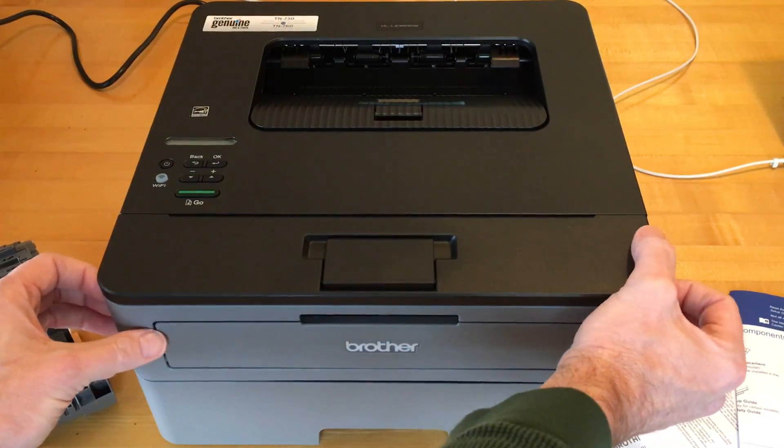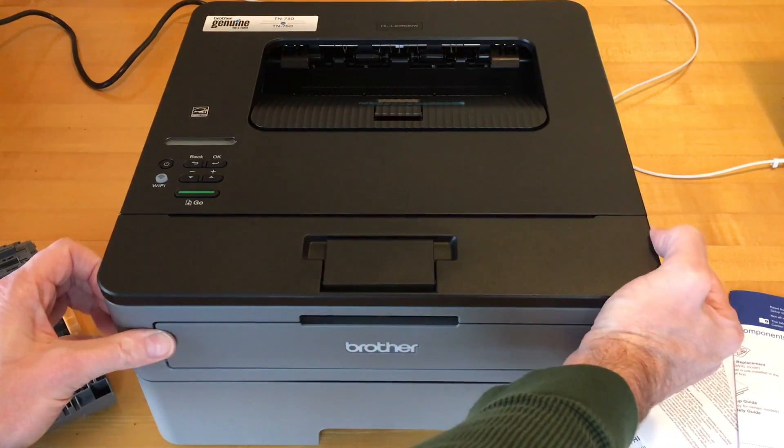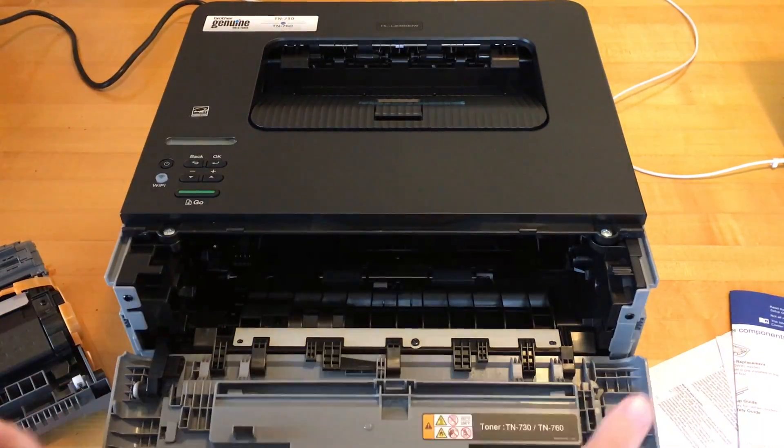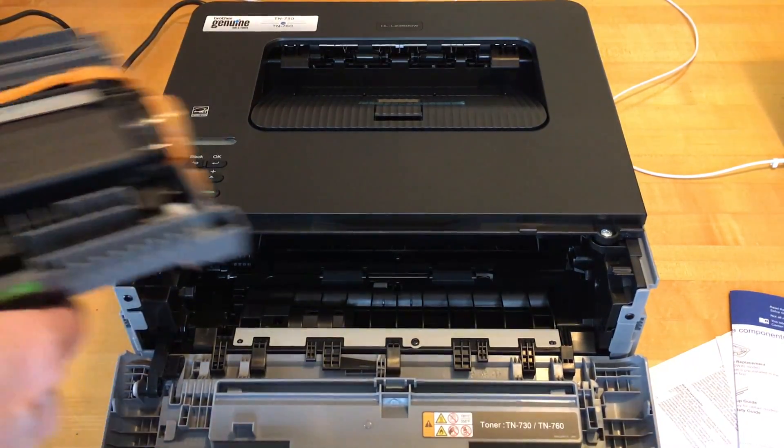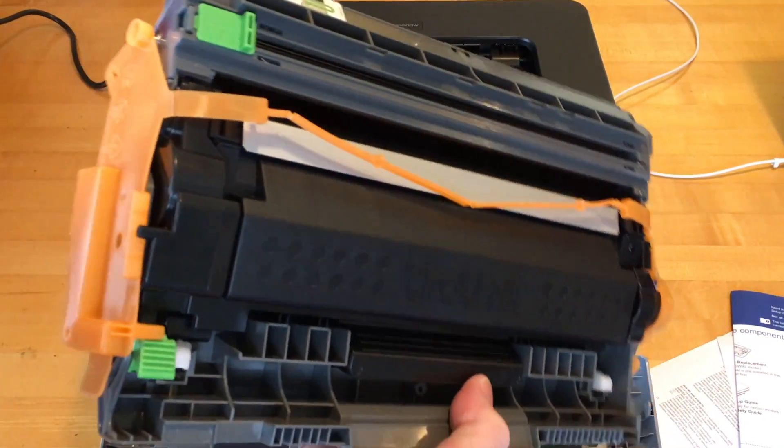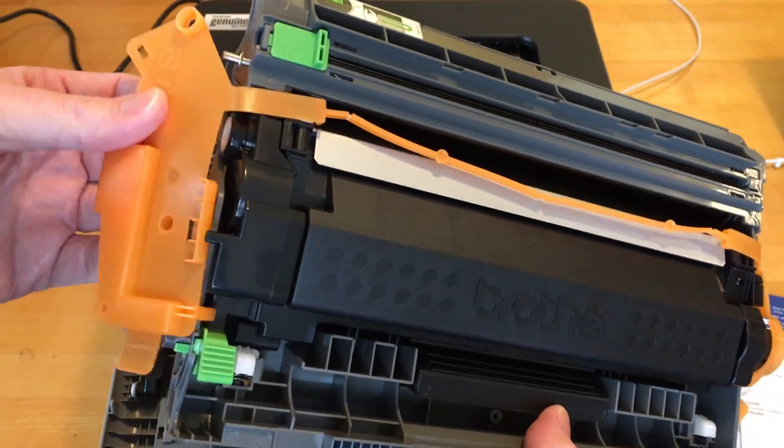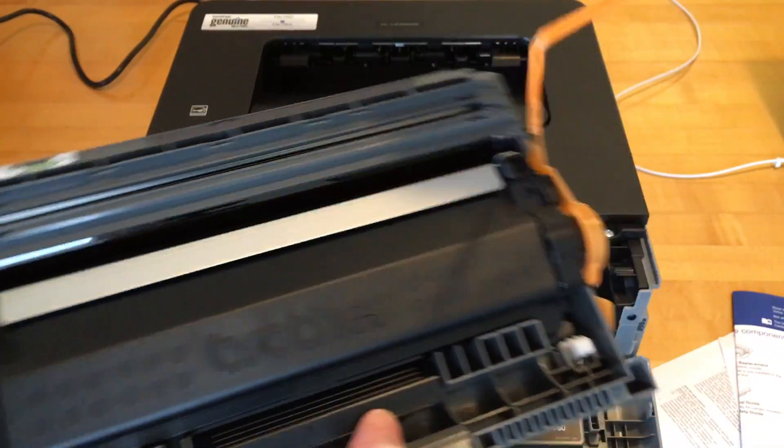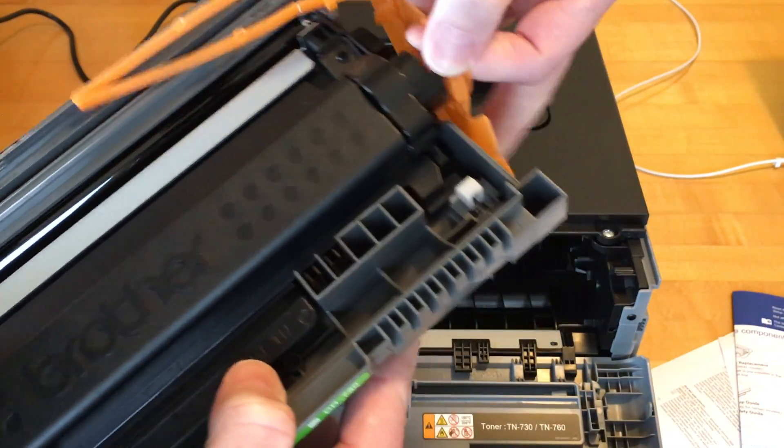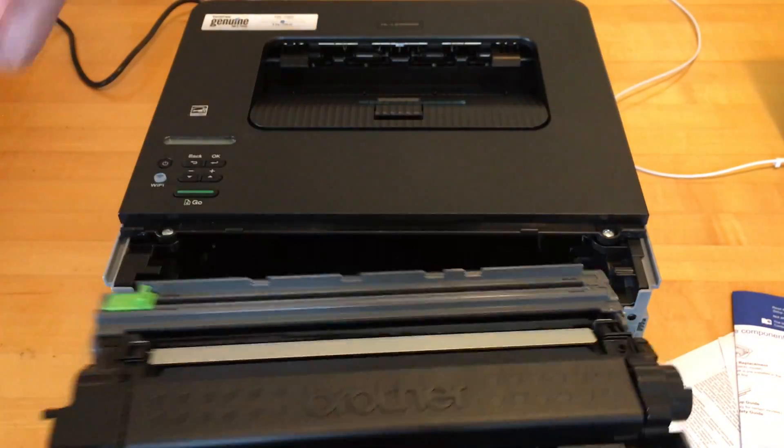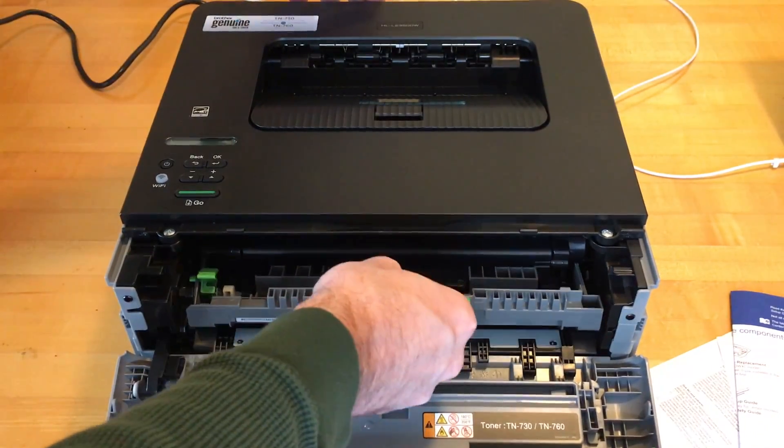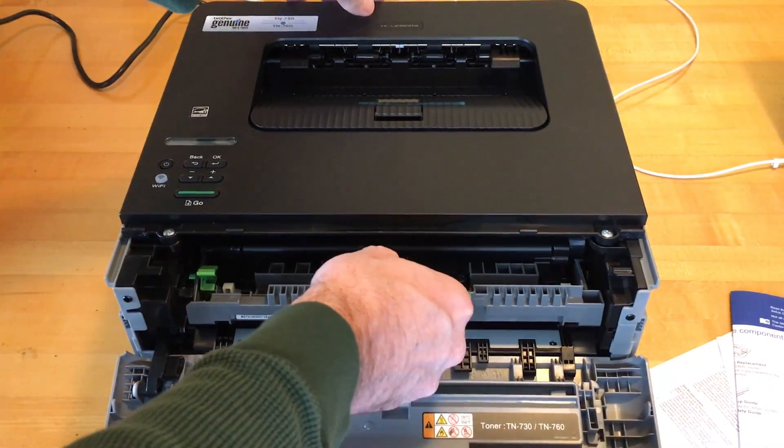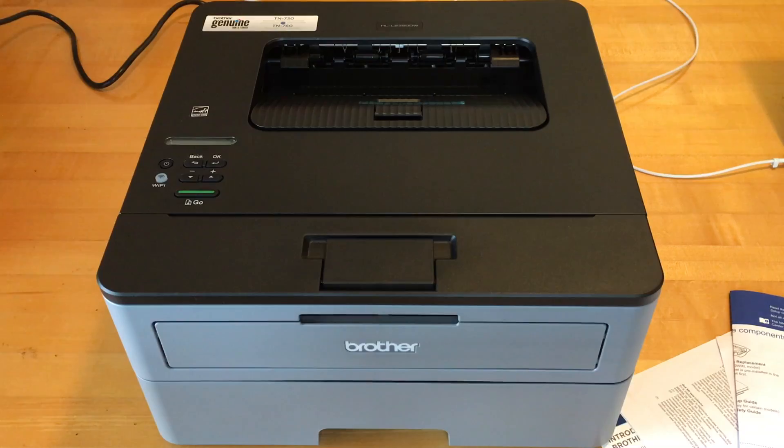So let's get the toner loaded in here. You put your hands on the side, you just kind of fold it down. It has some packing material on here. I'll just pull that off. And we'll slide that in and close it up.